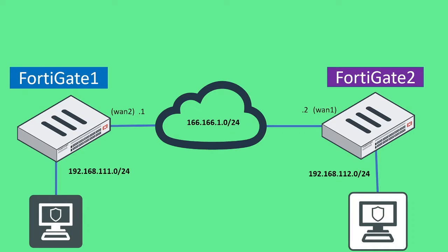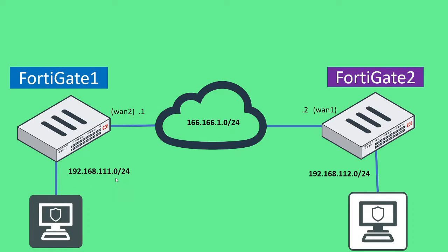Okay, so maybe take a quick screenshot of this page right here, just so you have an idea of what the topology looks like. The end goal here is we want 192.168.111 network to be able to communicate with the 192.168.112 network, and vice versa.